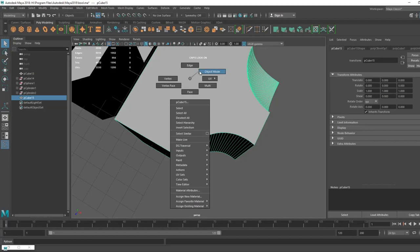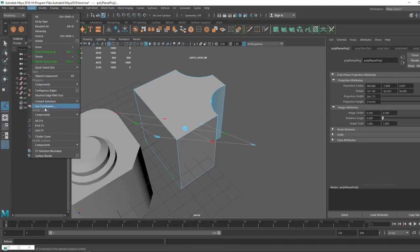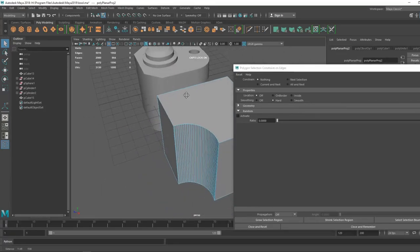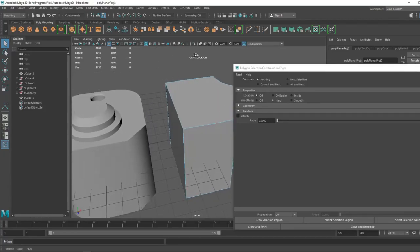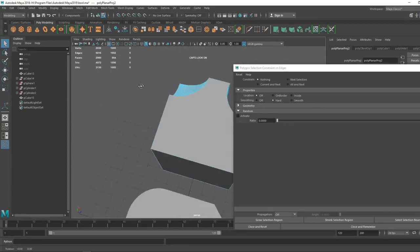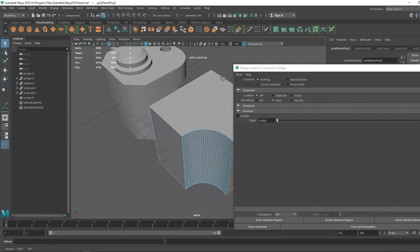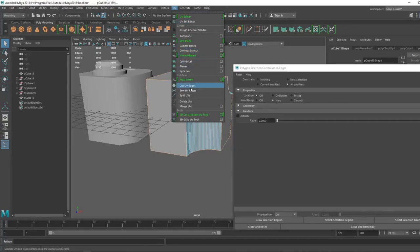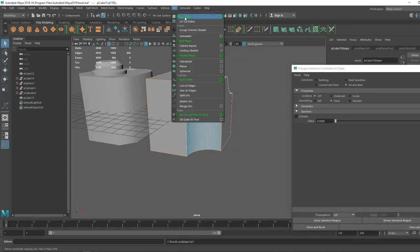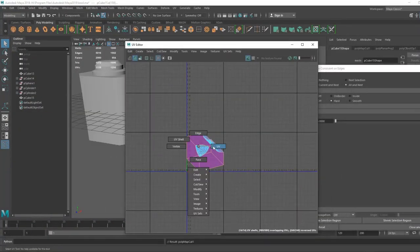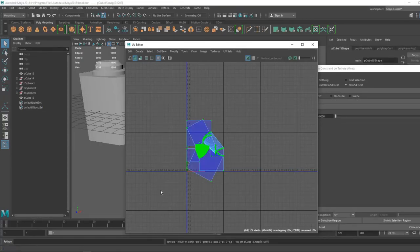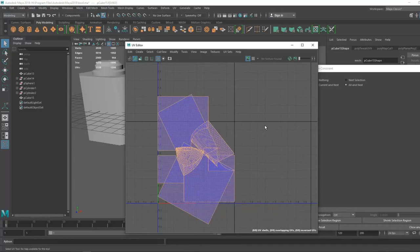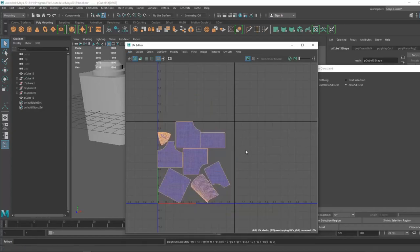To do it quickly: go to the mesh, click on Planar Projection — it doesn't matter how it looks. Use Constraints, select Edge mode. You can do this in any 3D software like Blender, Cinema 4D, 3ds Max, or ZBrush. Select all edges, set to Hard, then go to UVs and click Cut UV Edges. Open the UV Editor, go to UV mode, select everything, and click Ctrl+U to unwrap.